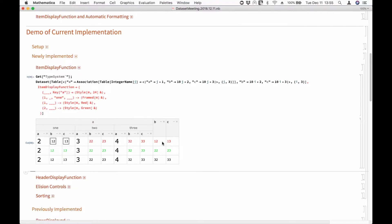What features does grid have that Dataset does not in terms of formatting? Background option, alignment, and so forth. I think all those things are easily generalized to Dataset if we use this notation with a path on the left-hand side. Because in a grid it uses a slightly hard-to-understand row-column mechanism. I think this is actually better — less obscure. And particularly nice is that on the left-hand side you can have association keys as well as part numbers, which is not relevant to grid.